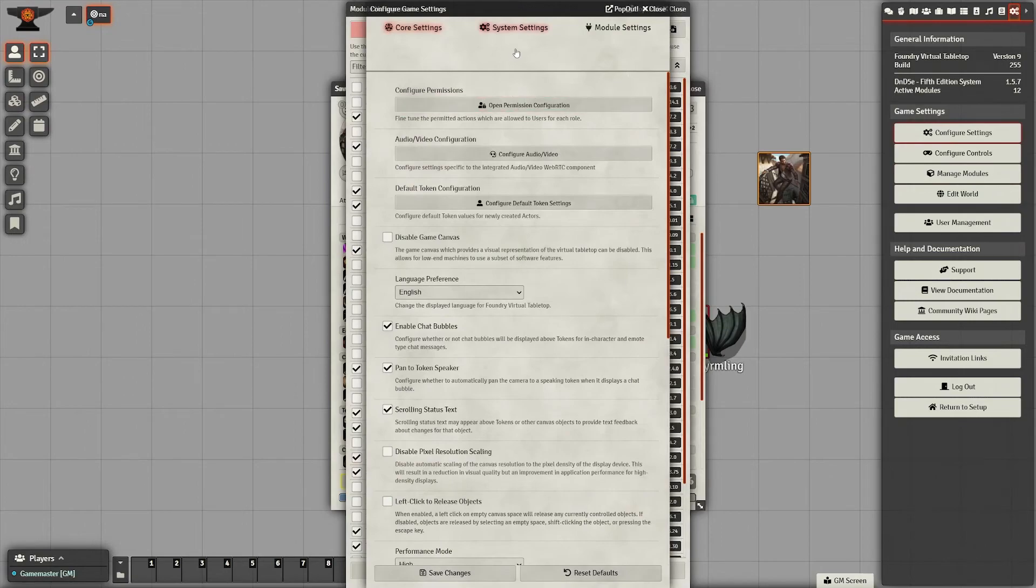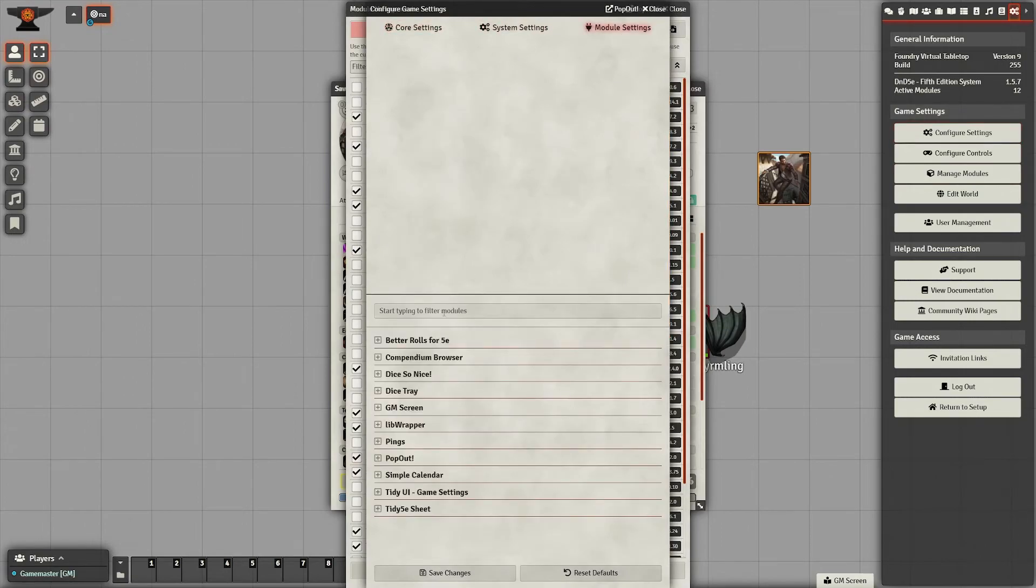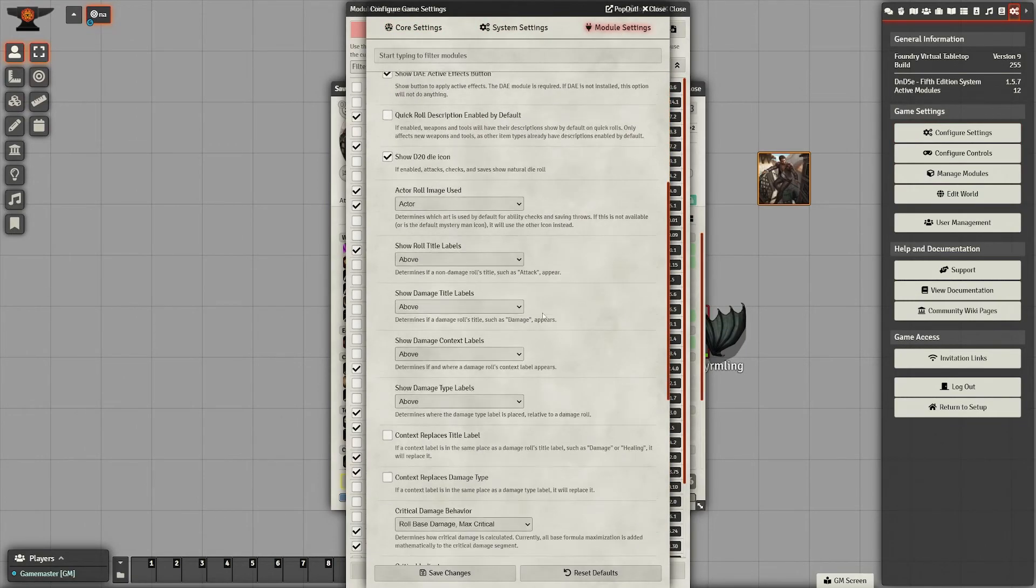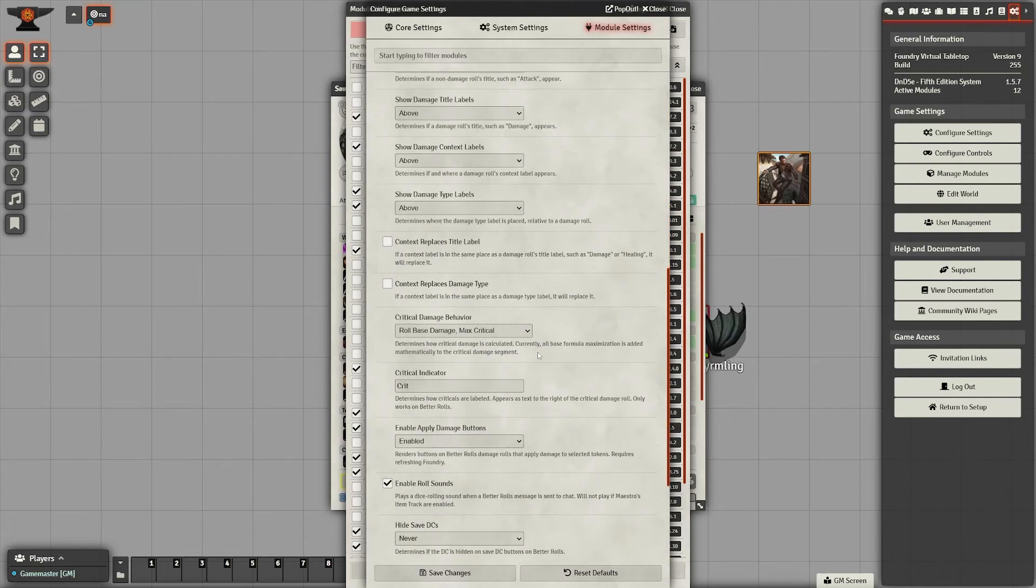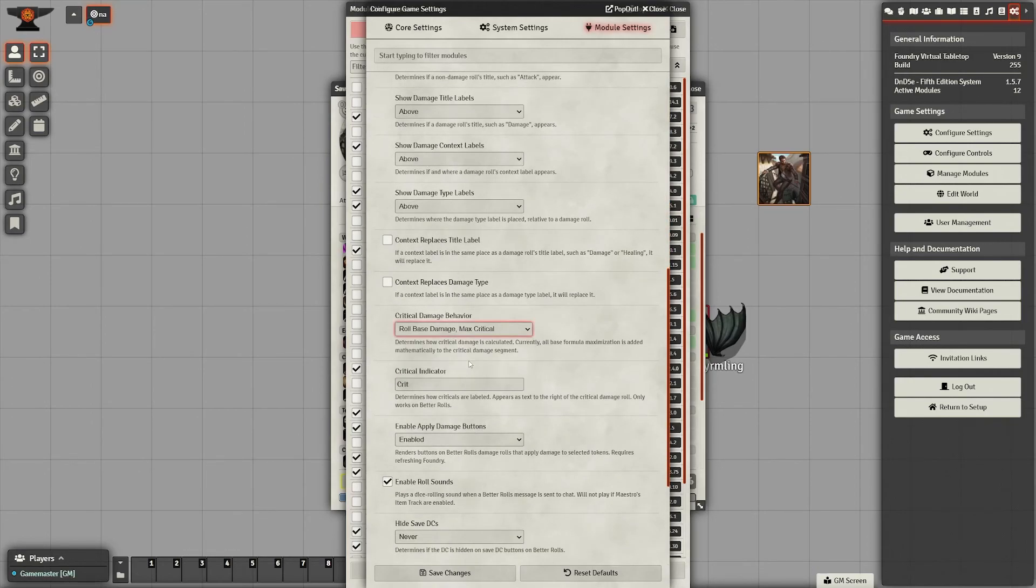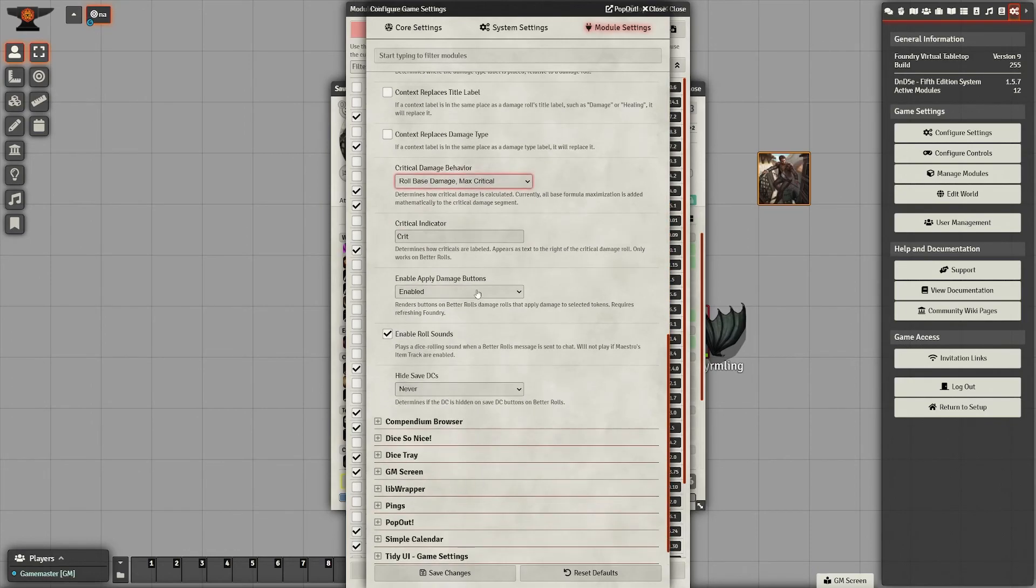You can also go in and mess with some of the settings and adjust what happens when you crit and different things like that. So that's another really good one that I highly recommend adding.